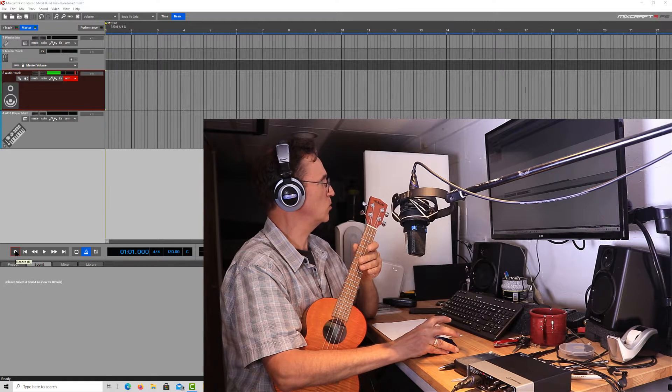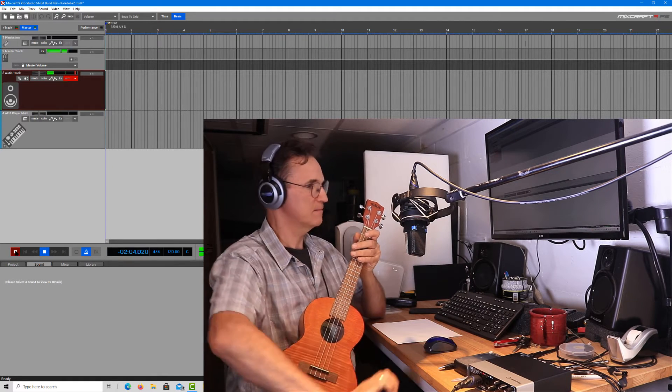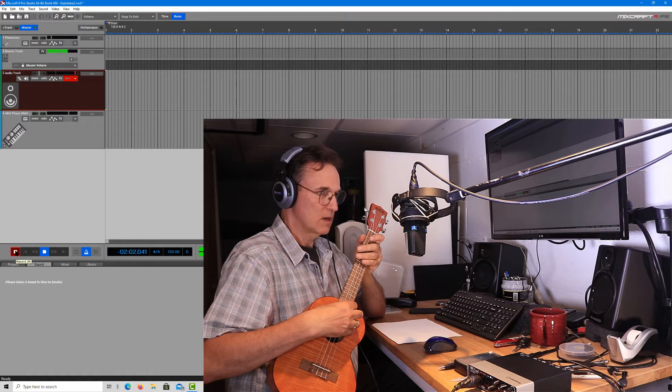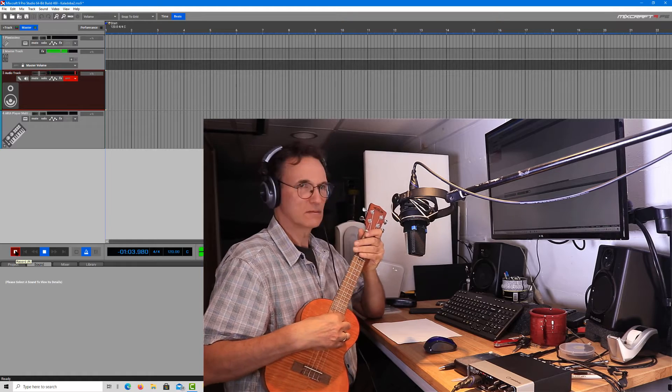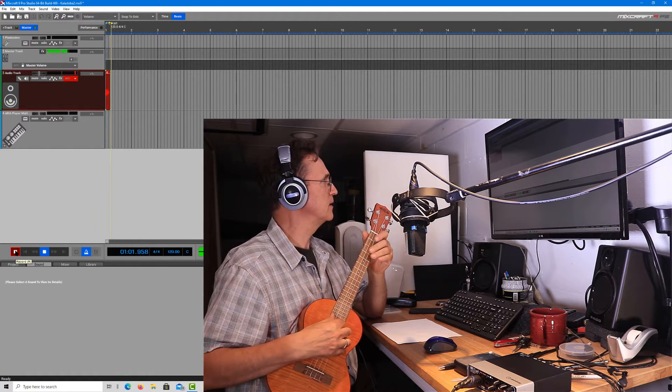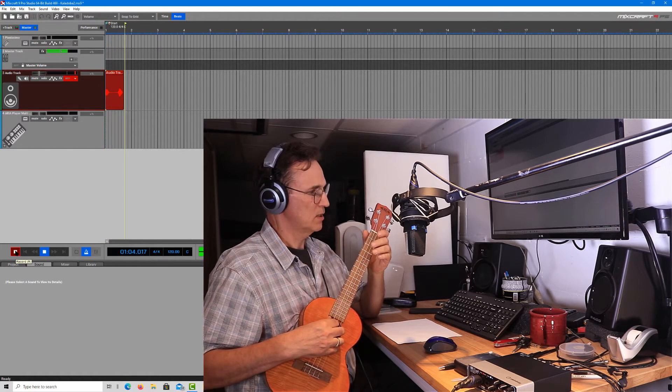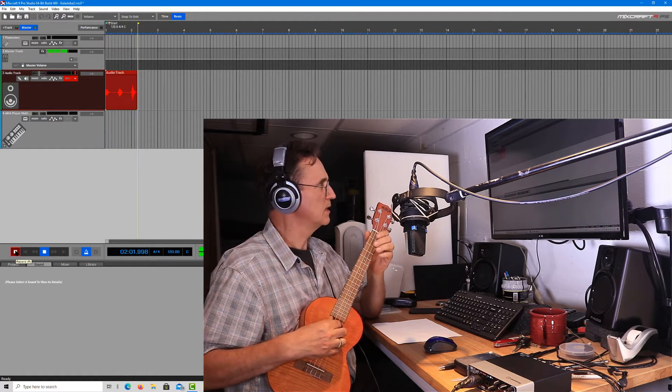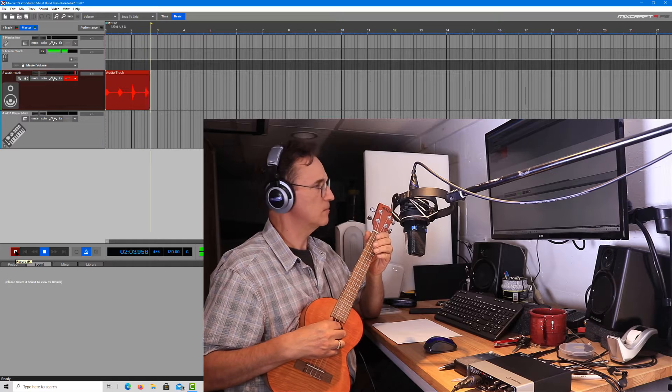I'm going to say go. Ready? I'm going to let it run for four — one, two, three, four.